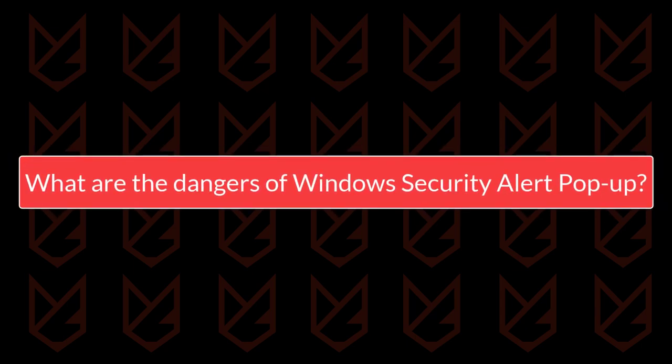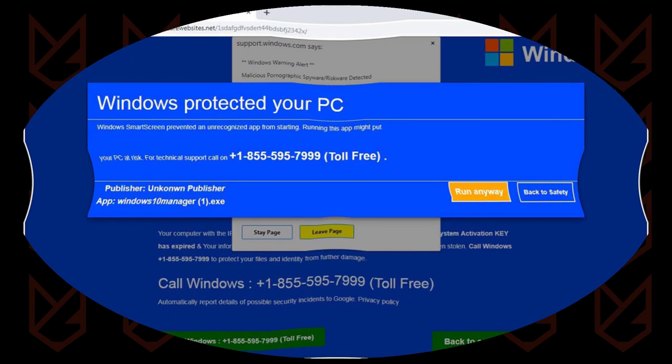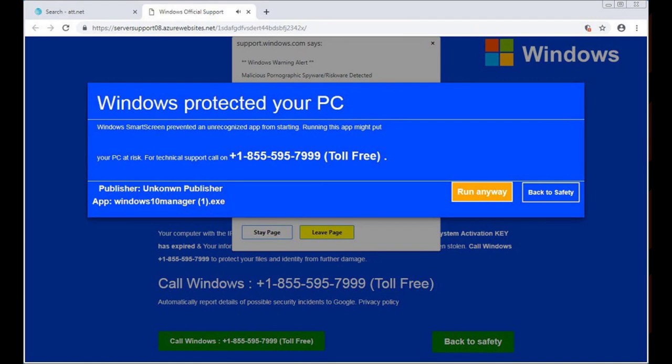What are the dangers of Windows Security Alert pop-up? If you see the Windows Security Alert pop-up while browsing the internet, then you can just close that window. It won't harm your system.